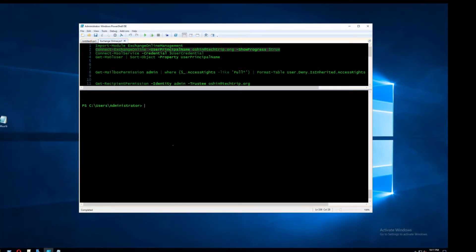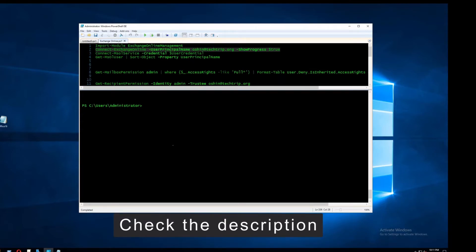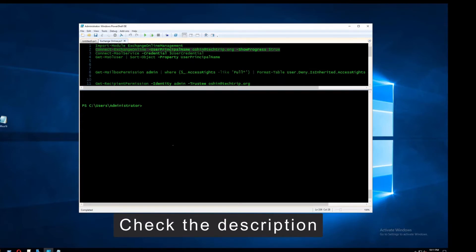First, run PowerShell as an admin and connect to the Exchange Online Admin Center. If you don't know how to connect, I'll include a link to one of my videos in the description. I'm already connected to Exchange Online.